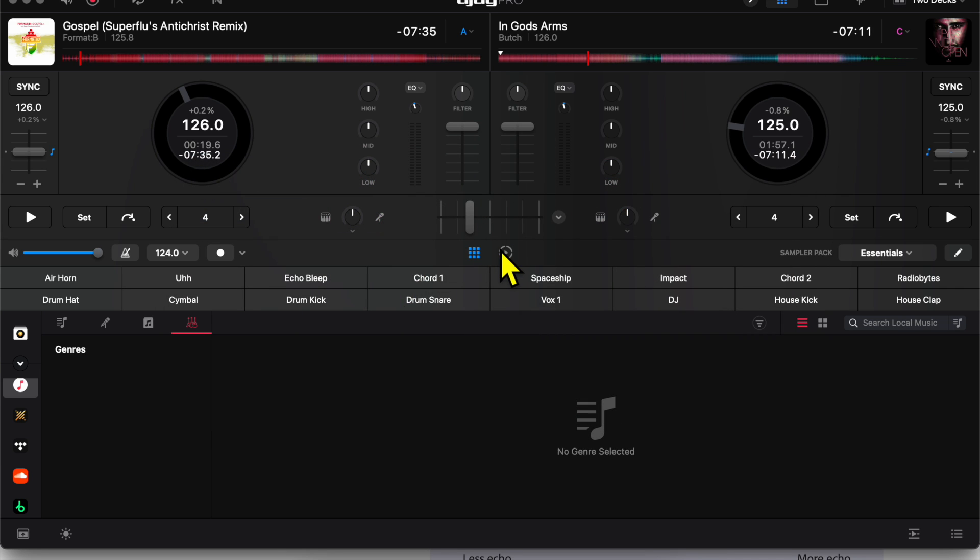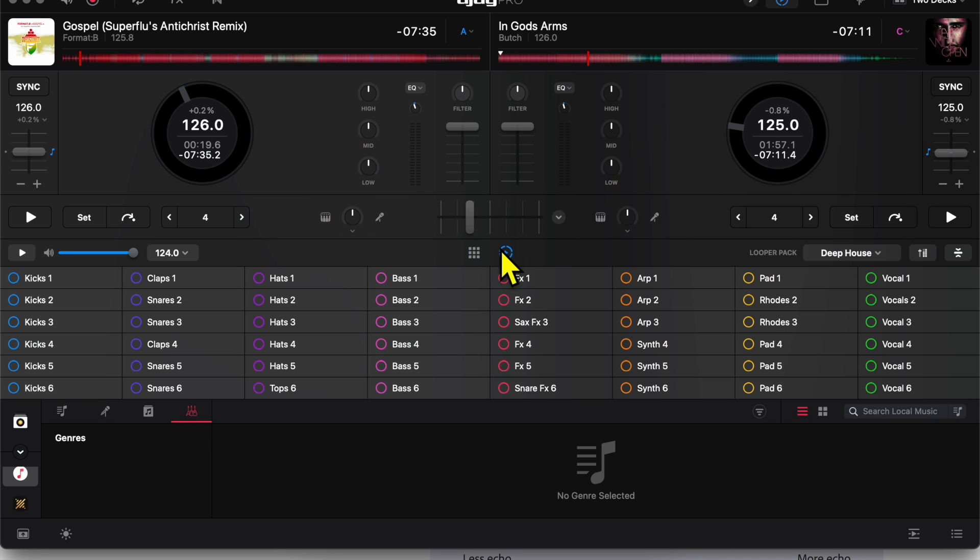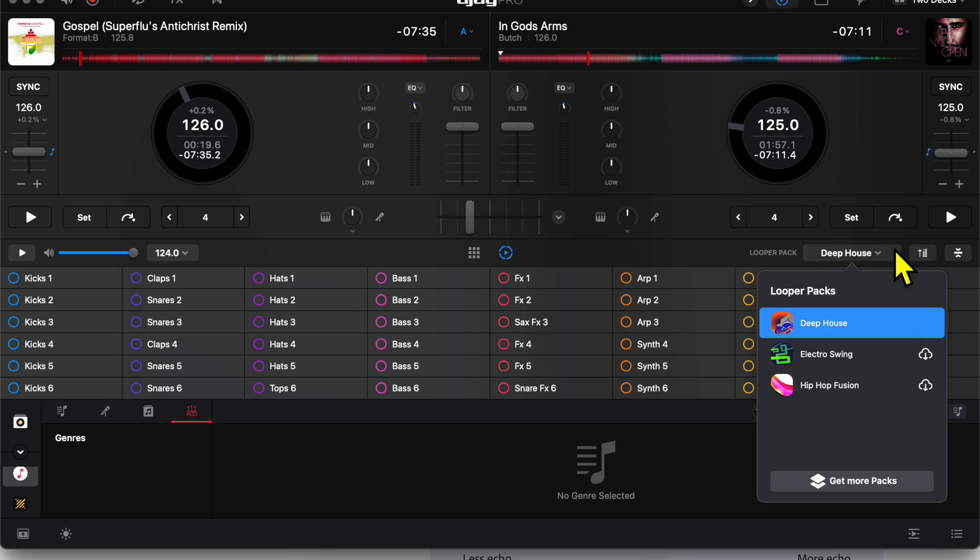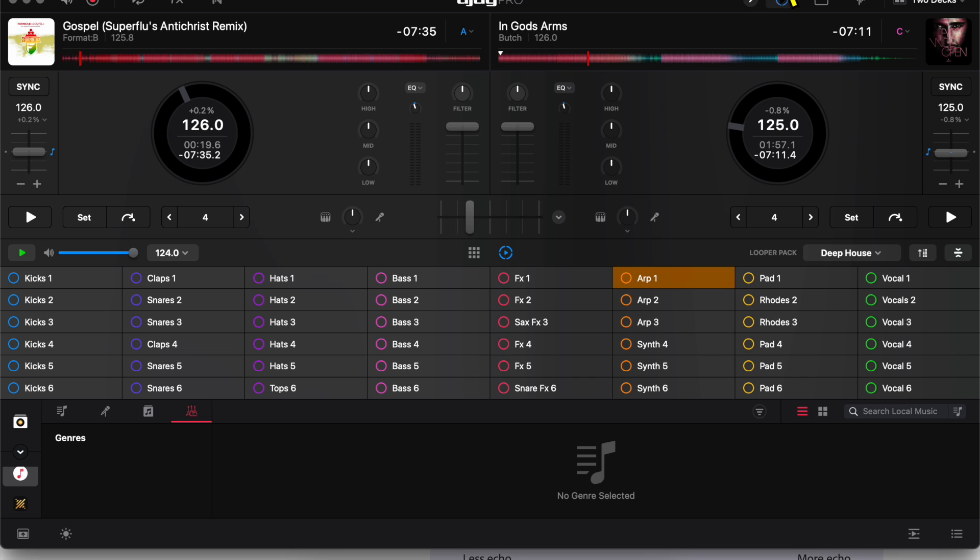And then now you press this button to get to our looper. So these you could kind of make your own beats. You could change the BPM again over there. And then you could change your packs over there with that drop-down menu.